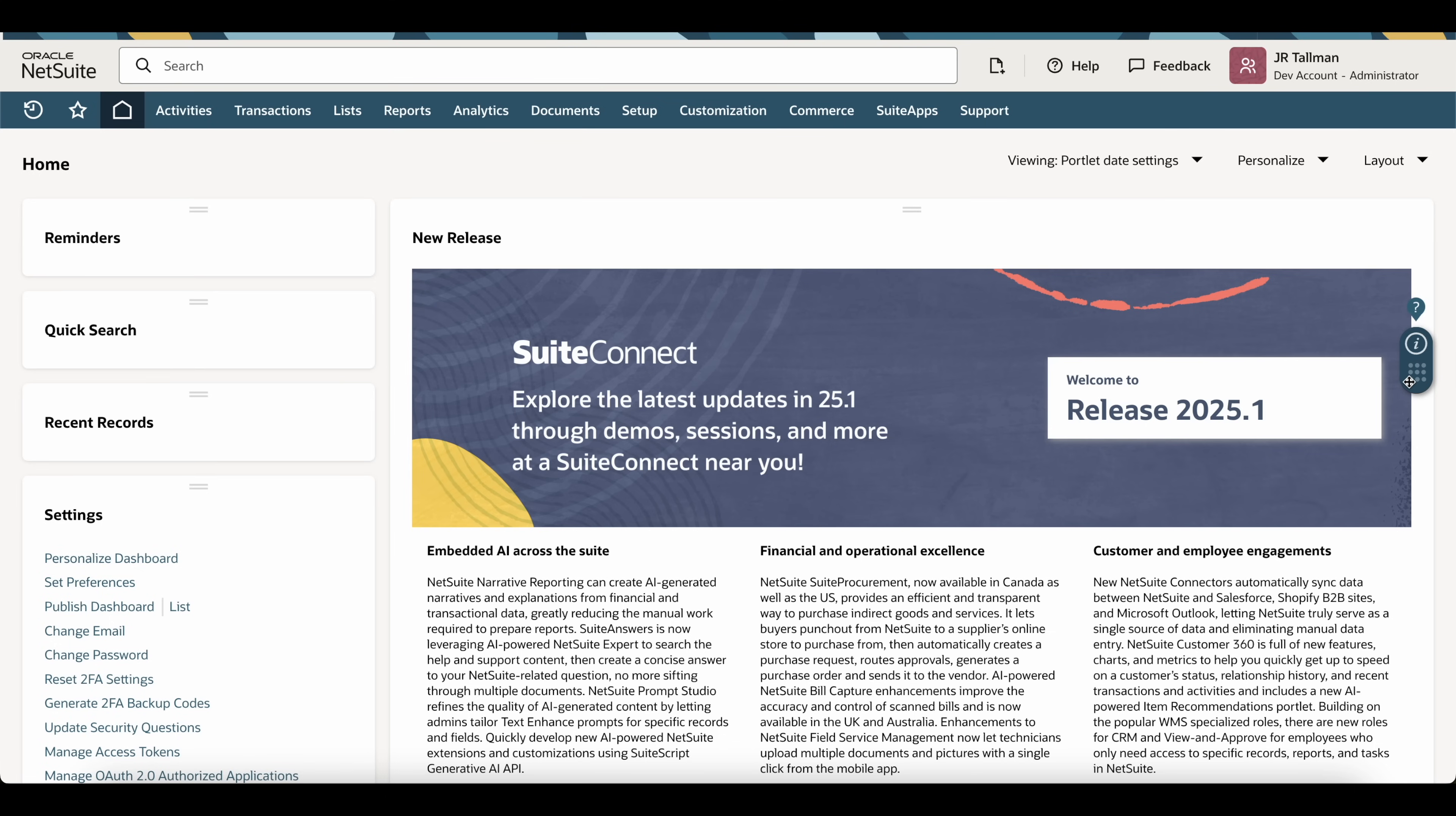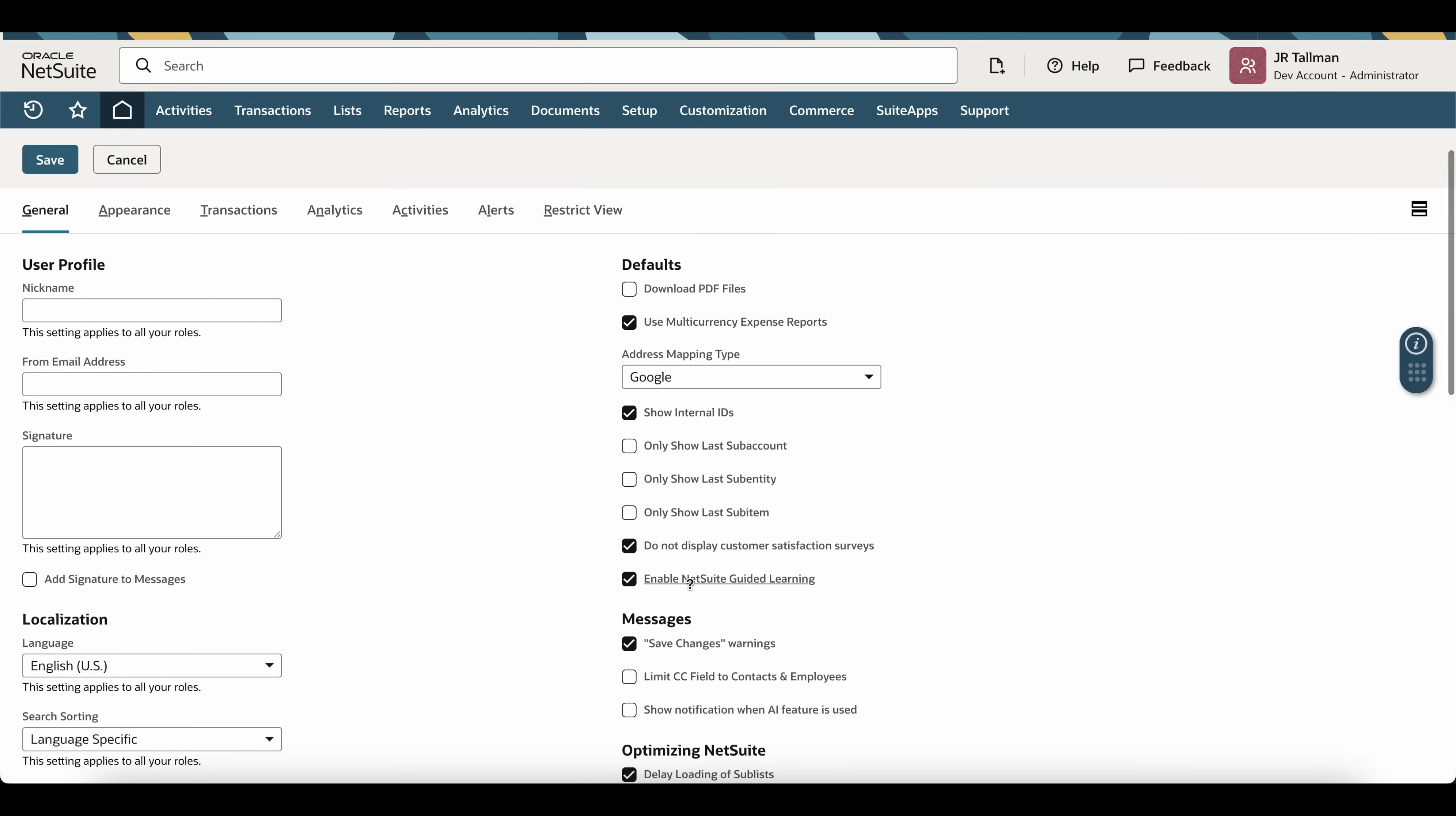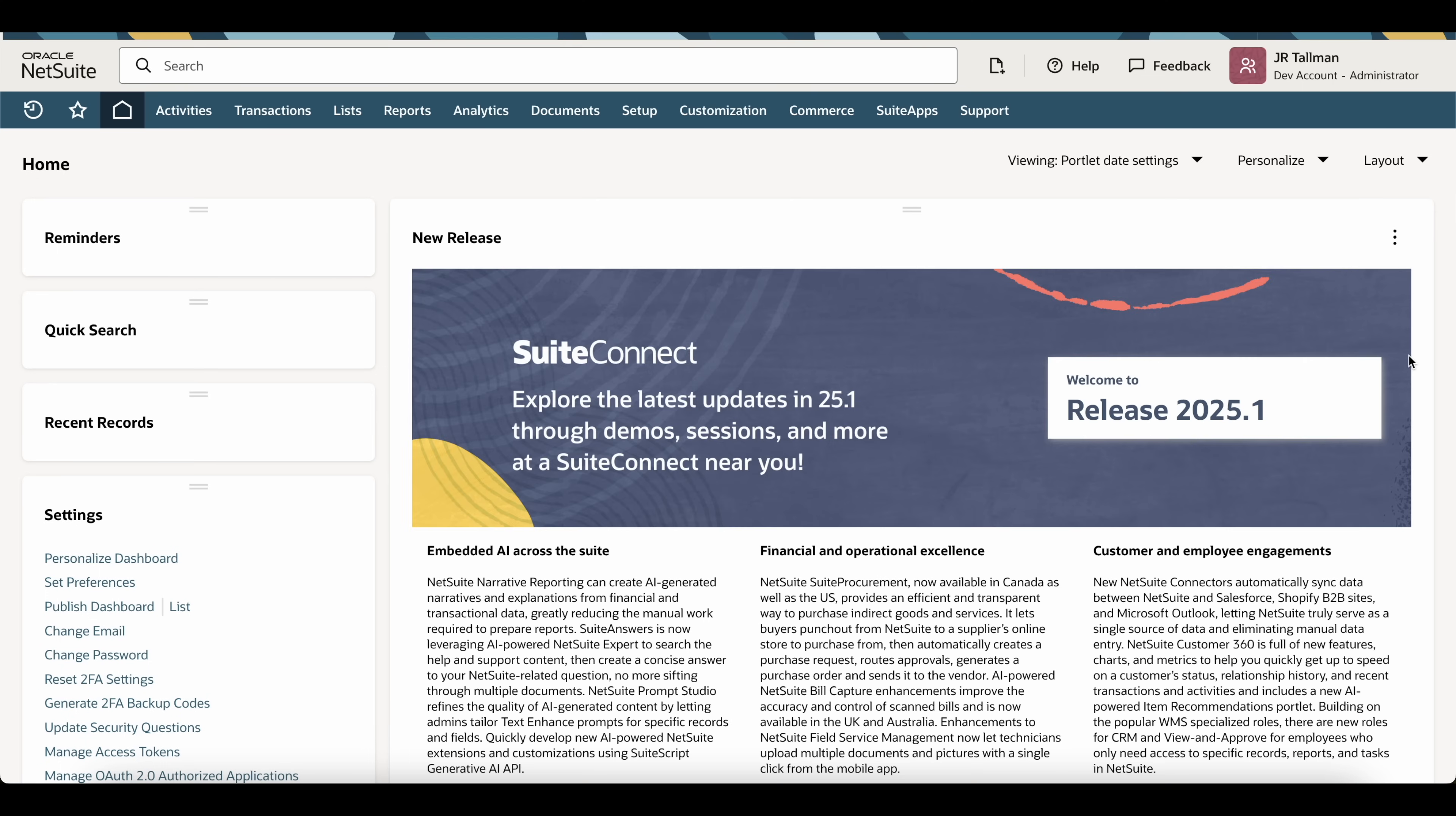The first option is to remove it as part of your personal preference, which is located underneath Home, Set Preferences. Now once on the Set Preferences page, underneath this general sub-tab, you're going to see an option that says Enable NetSuite Guided Learning. If I go and uncheck this and simply save, this icon will go away.